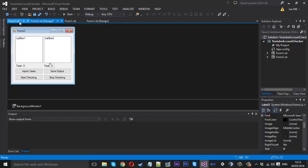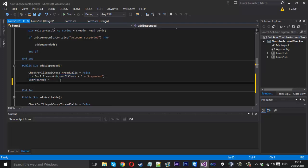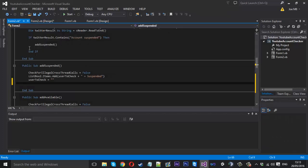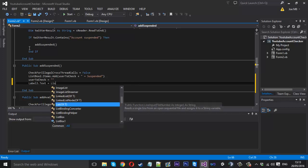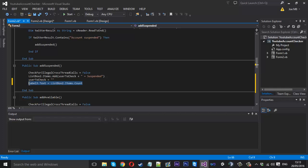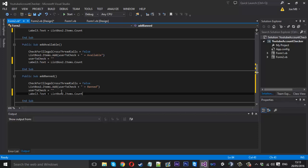The last thing I'll show you is how to update the output count label. We'll use the add suspended event — each time one is added it will recount. That should be Label3, so 'Label3.Text = ListBox2.Items.Count'. Copy that line and put it in each function that adds something to the listbox.